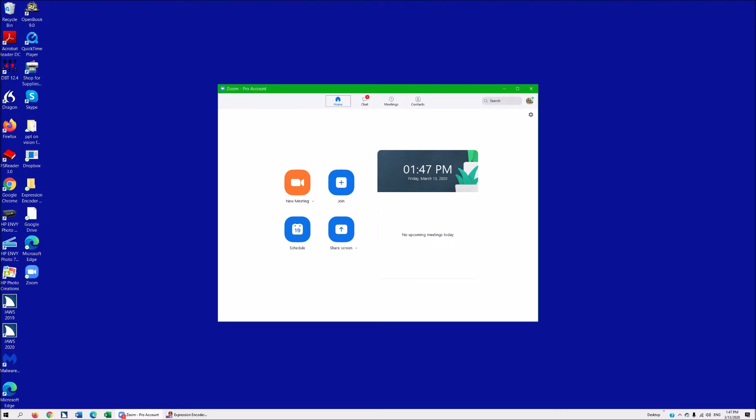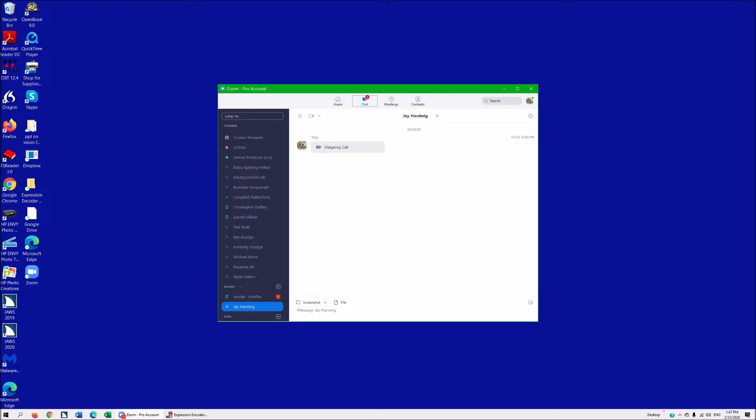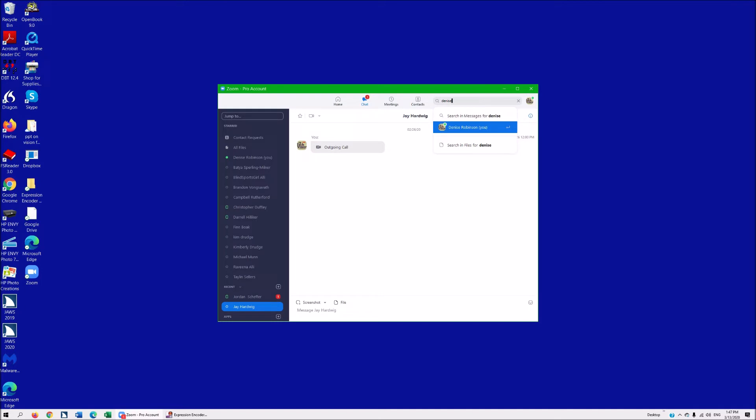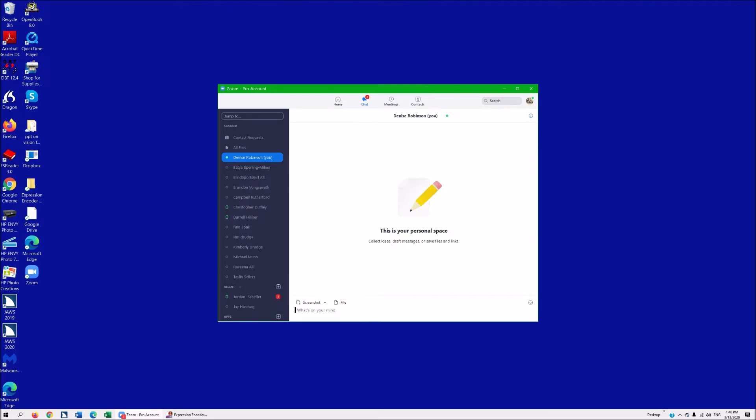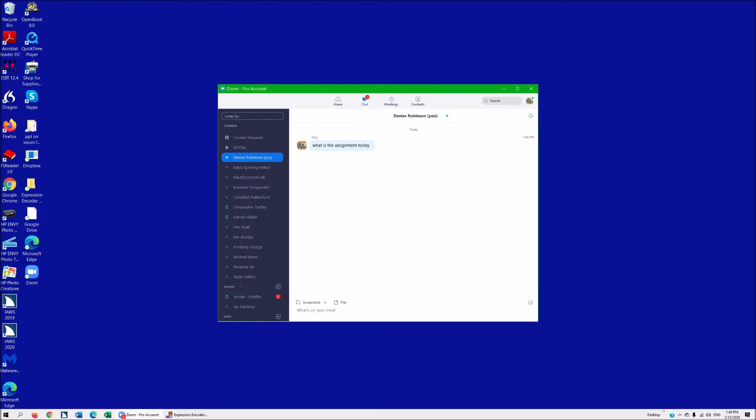Now you can right arrow. Chat 100 messages tab. So you can tab in here and text someone. Search edit, type a text. You can actually type in the name, Denise. Search in messages for Denise, press enter to view Denise Robinson. And down arrow and hit enter. What's on your mind, edit. It immediately pops me to my text box so I can say, what is the assignment today. And enter. That easy. So once you're on chat, you tab to search, you type in the person's name, you automatically jump right to the text box, and you type in the text. That easy, that fast.